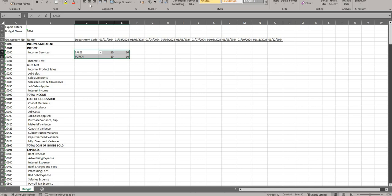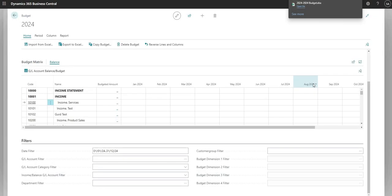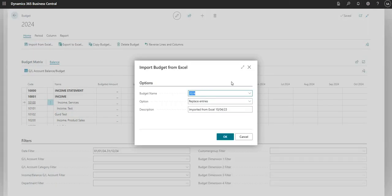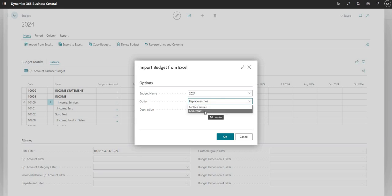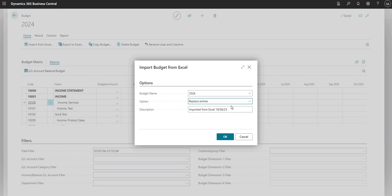Once we've input the budget into Excel and deleted any blank lines, we can import it back into BC. I'll say Import from Excel. This is really important - we've got the Budget Name set to 2024, and the Option field set to Replace Entries. You can either choose to replace the entries in your existing GL budget or add to them, so that's important based on what you want to do. There's also a Description field to note what was imported and when.